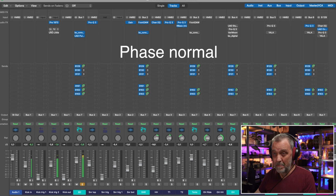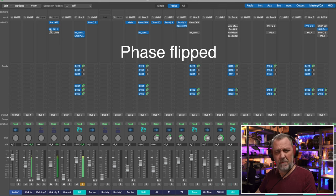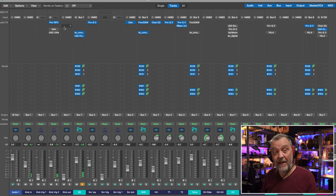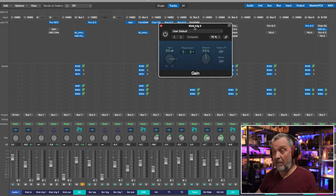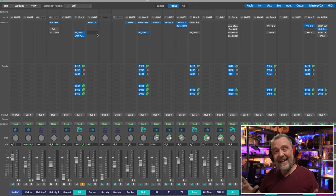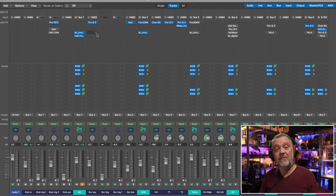I will flip the polarity — flip the phase of the sample — and you will notice what happens. All the bottom end goes away because now they are more out of phase from each other. For this I only use the Gain plugin from Logic where I use phase invert. You probably have something similar if you don't use Logic, and that is enough 90% of the times.